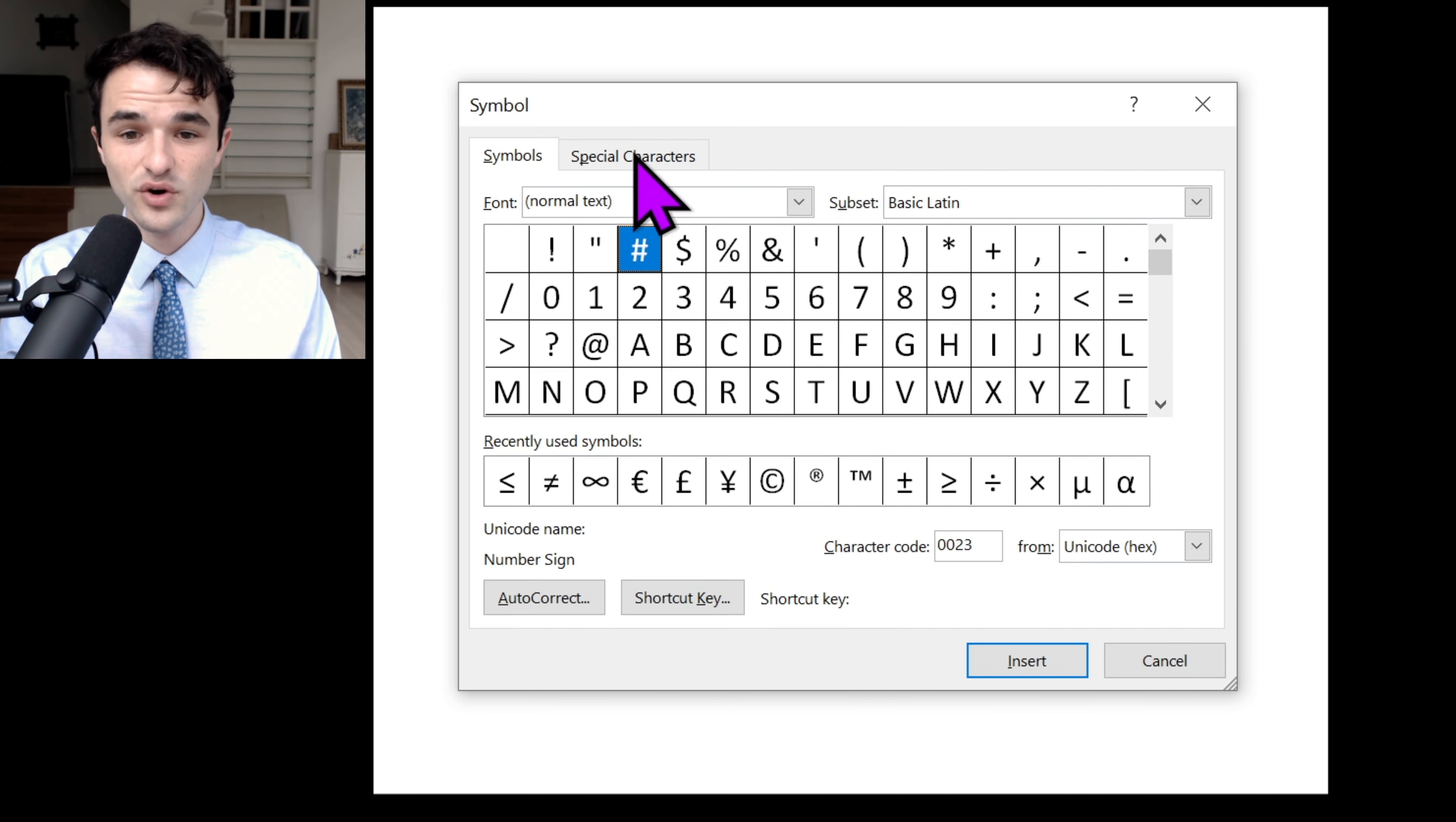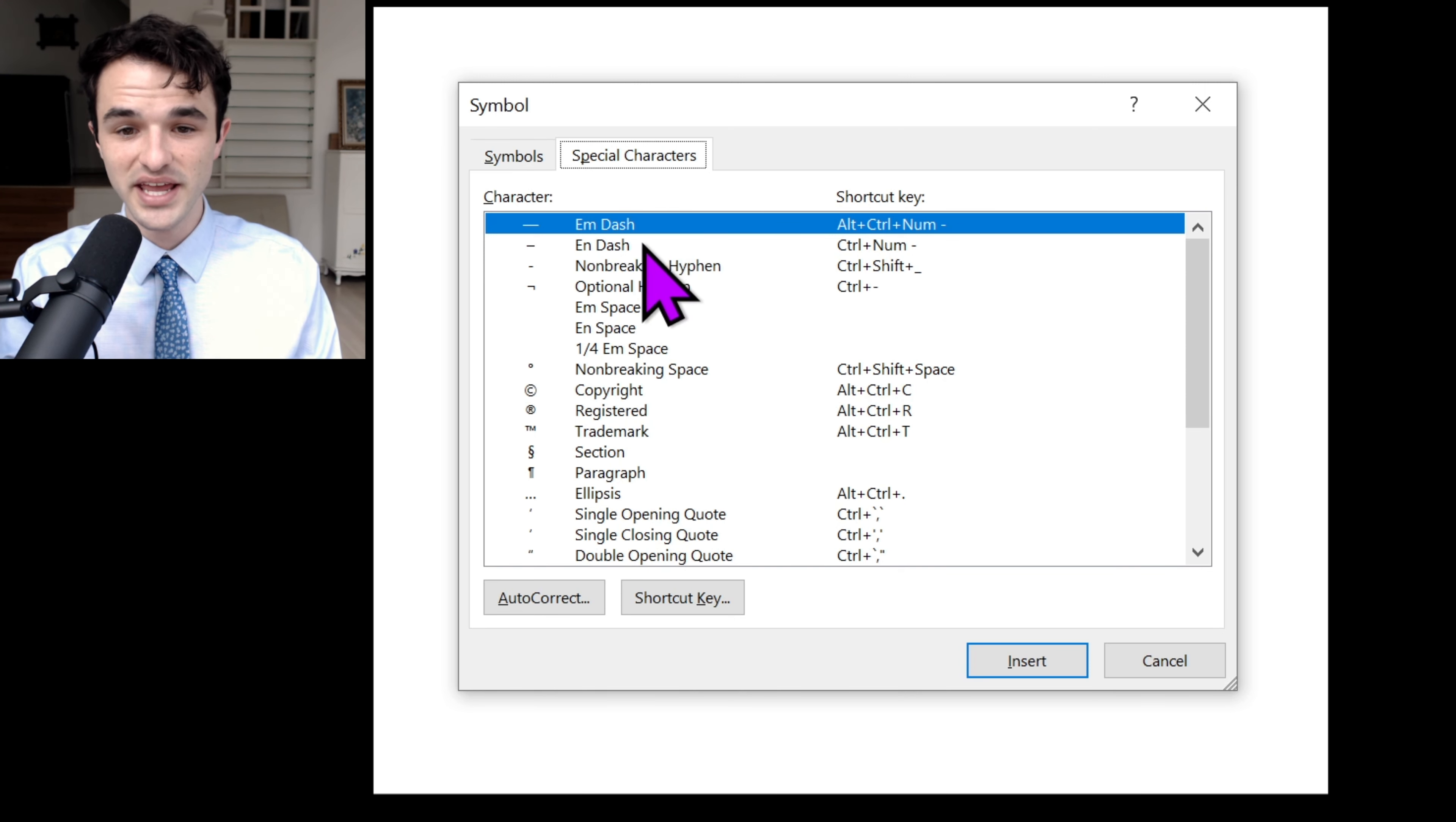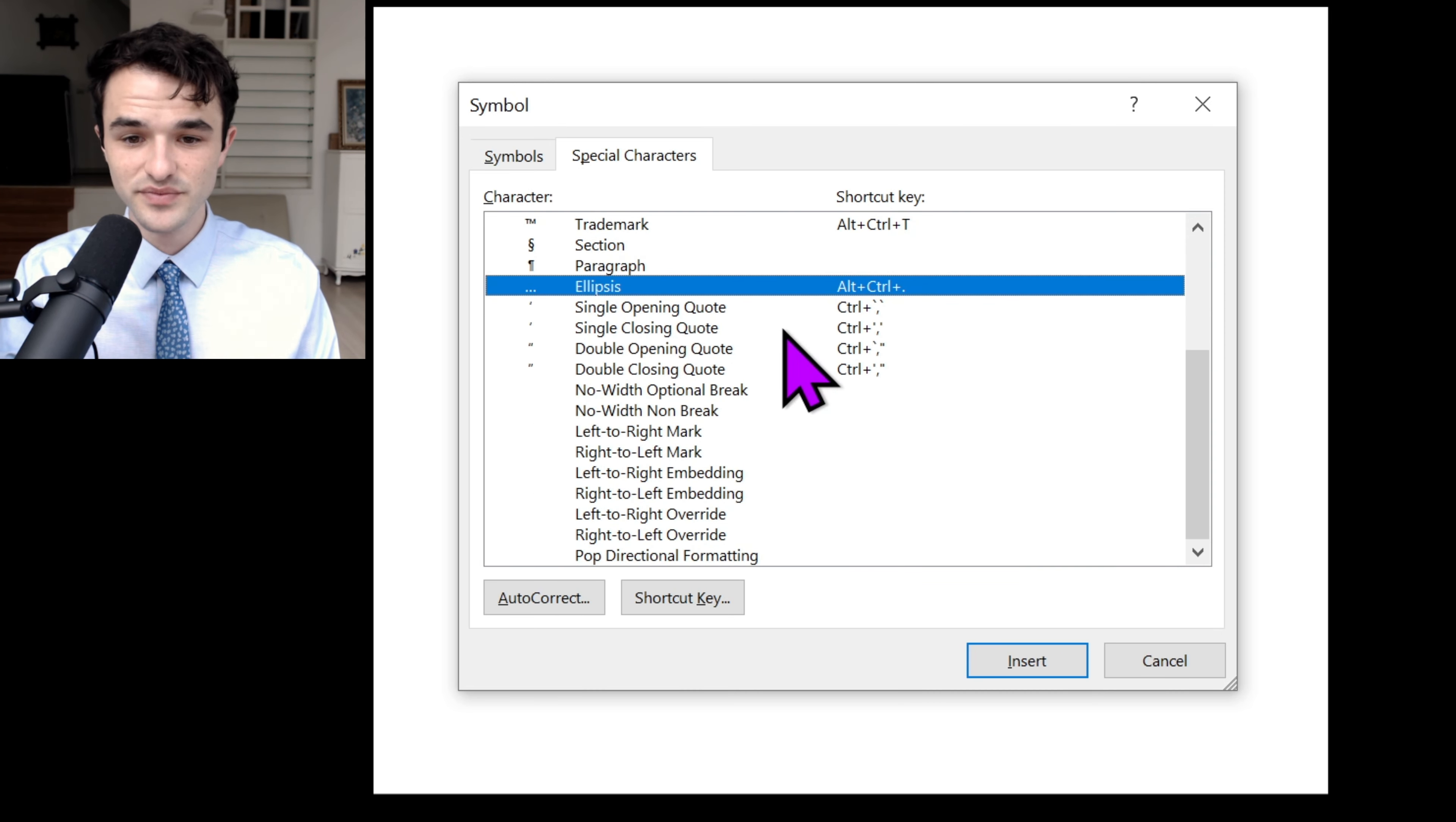That's why I go up to Special Characters at the top, left click, and here we can see symbols that you probably will use much more often, such as the M- and N-dash, maybe the copyright logo, paragraph breaks, ellipses also.